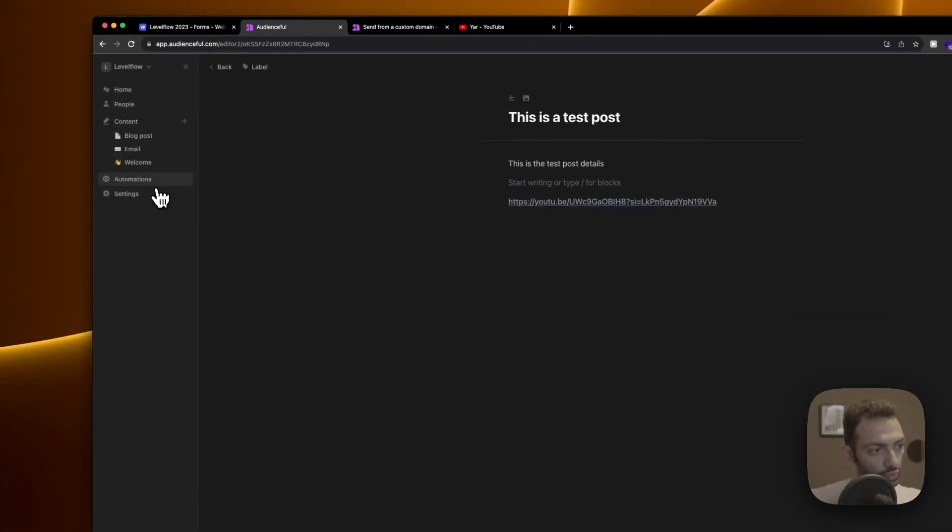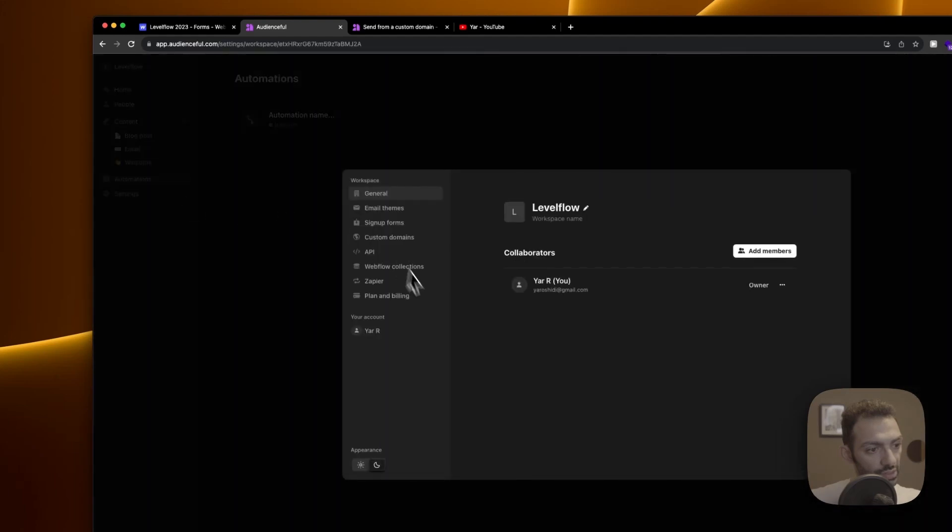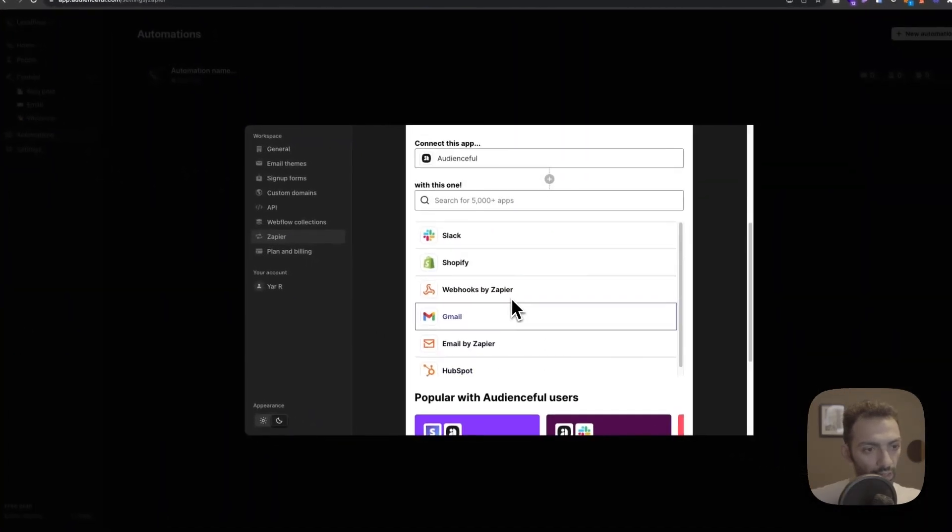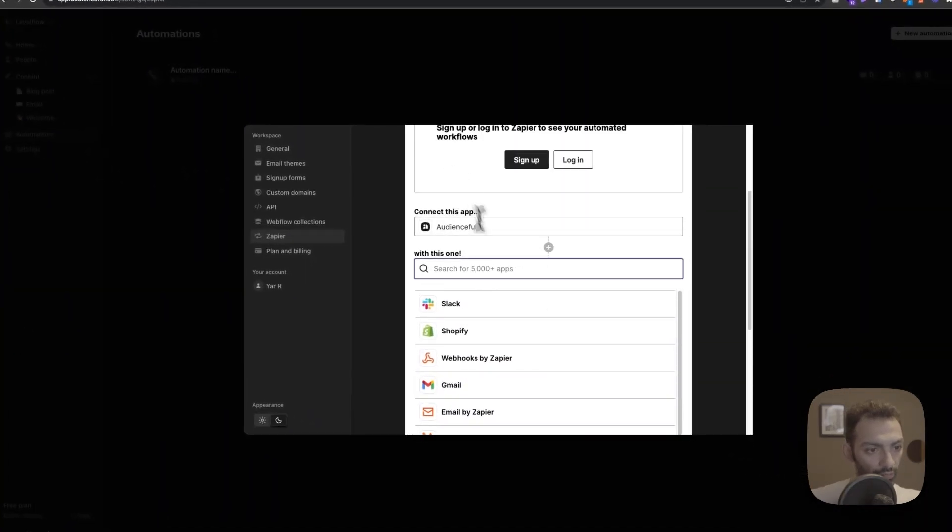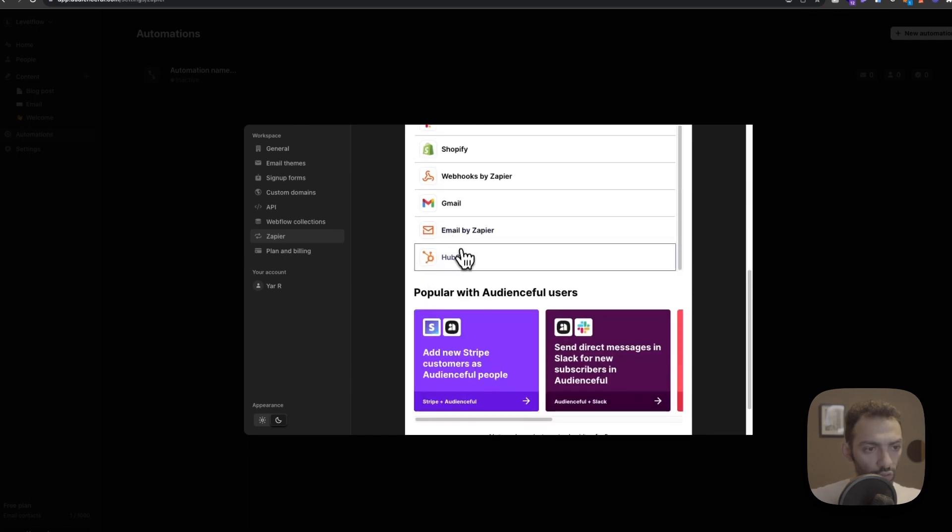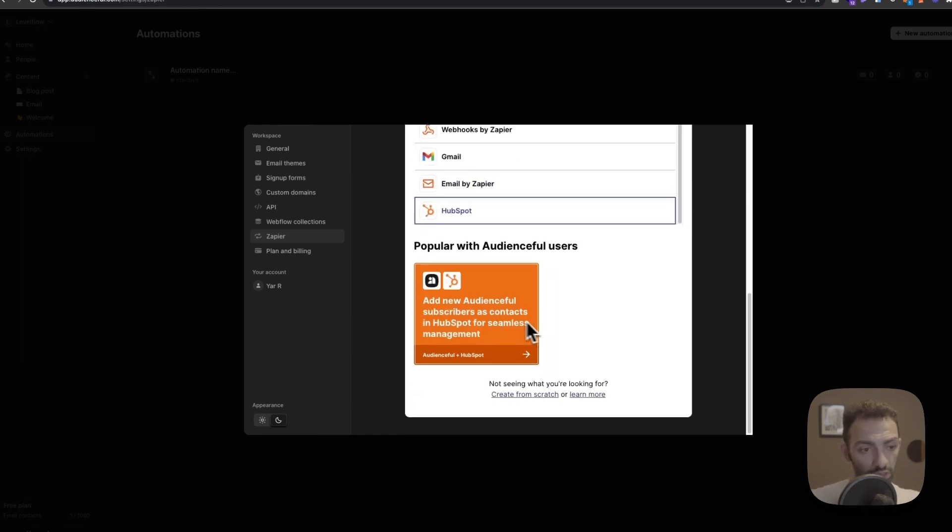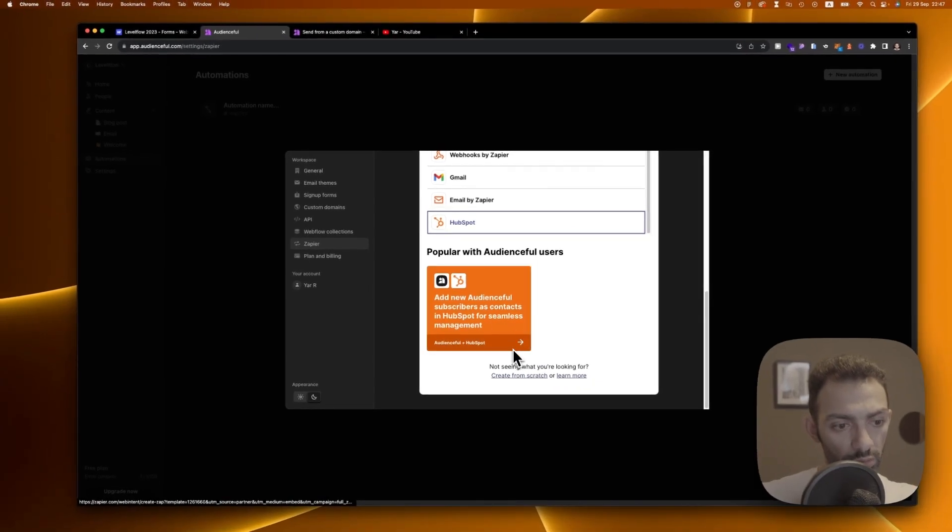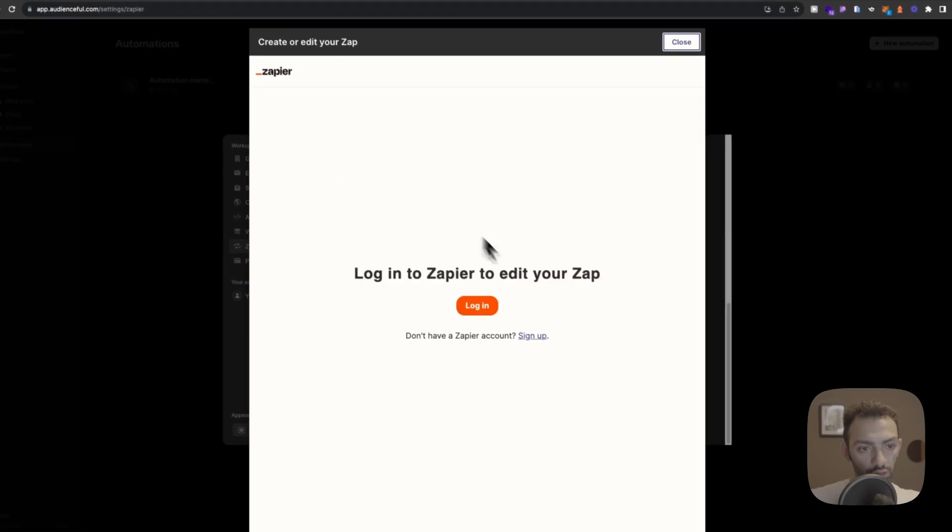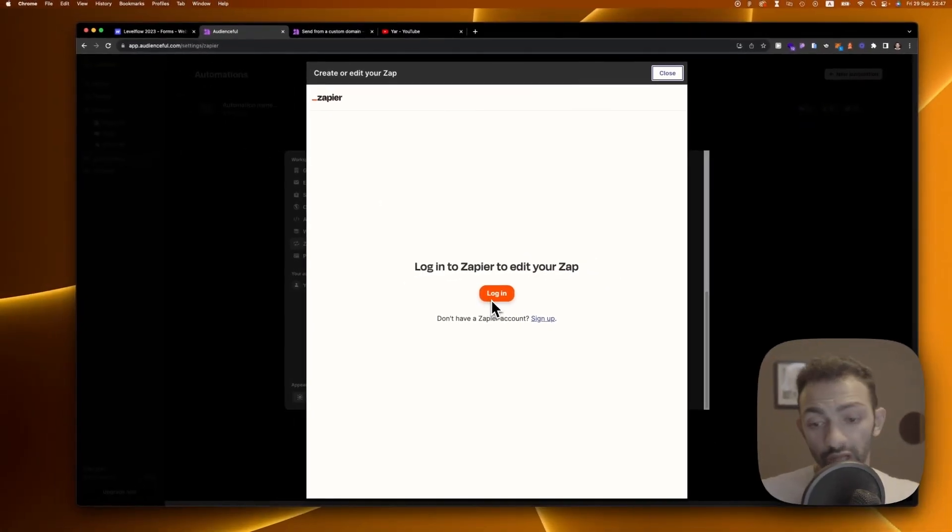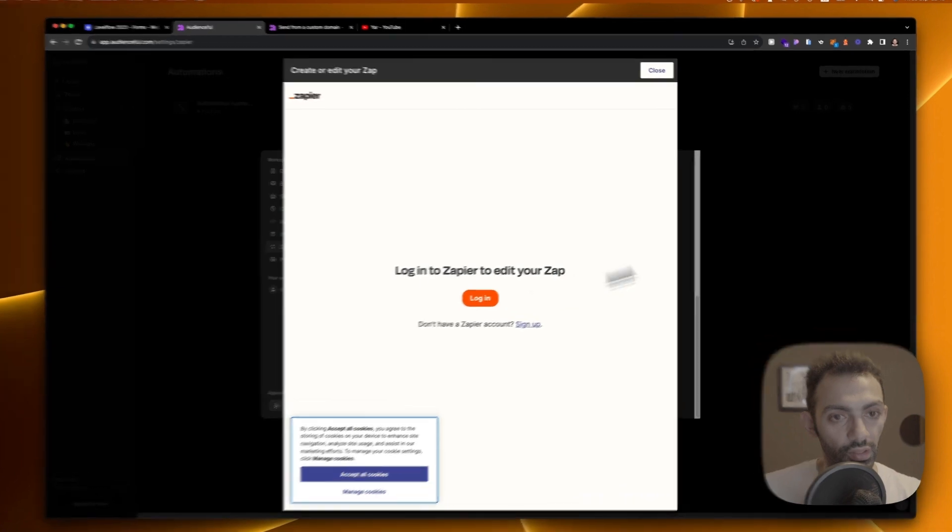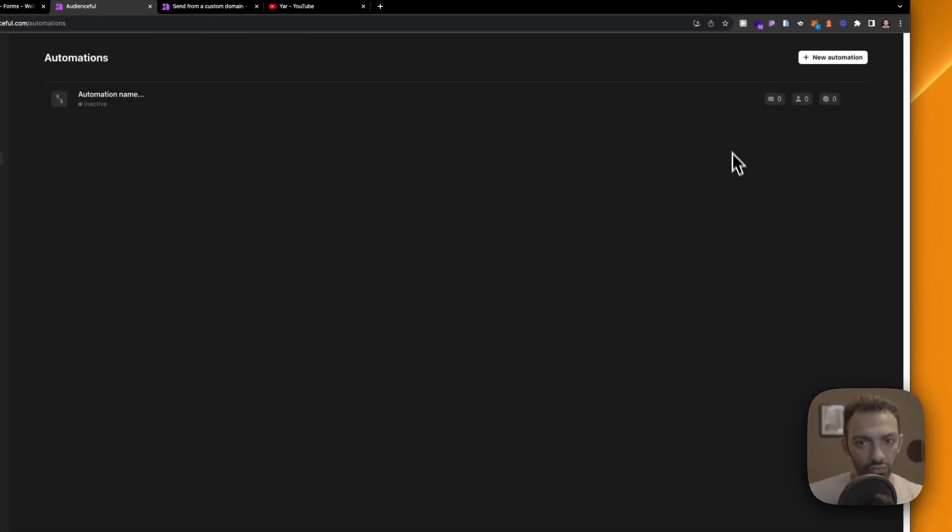You can also automate between this and Zapier. If you have a Google sheet, or we have HubSpot in this case, add new Audienceful subscribers contact in HubSpot for seamless integration. And we can do this with Zapier. We're going to make other episodes about Zapier, so stay tuned for that. But yeah, this is basically Audienceful in a nutshell.